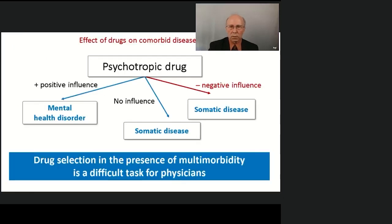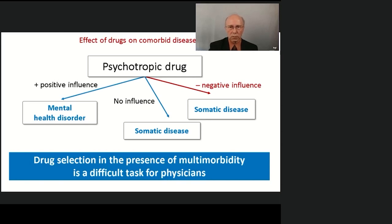Drug selection in the presence of multimorbidity is a difficult task for physicians. The long lists of contraindications, warnings, and precautions in drug instructions, and short sections in guidelines, are inconvenient for practice. A physician must quickly select optimal drugs for patients with comorbidity.